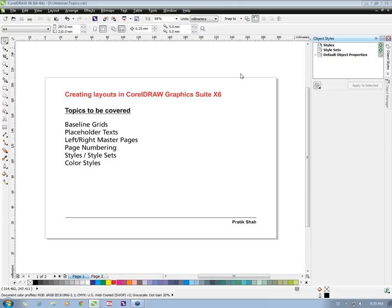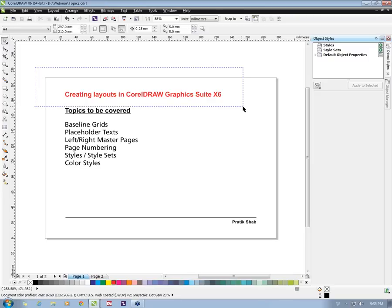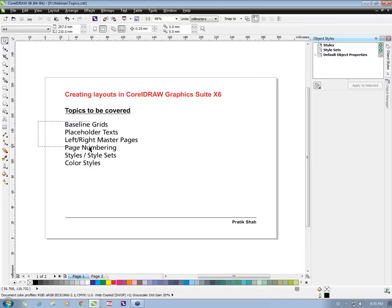Hello everyone, and thank you for joining this webinar. I hope you guys will enjoy the new features to be discussed here. The main topics we will be covering tonight are: baseline grids, placeholder text, left and right master pages, page numbering, how to create styles and style sets, and color styles.